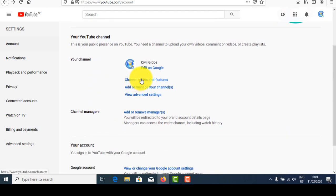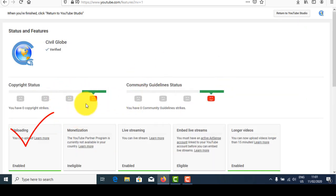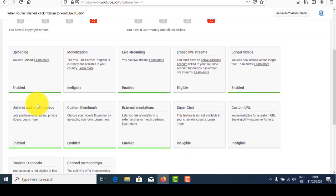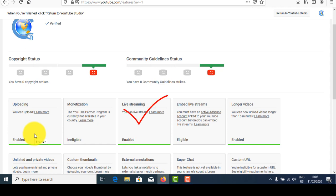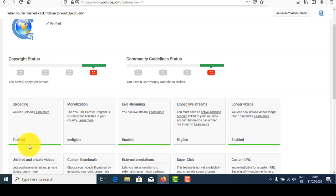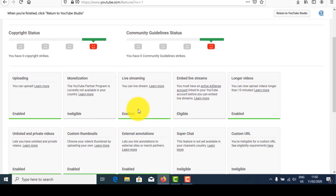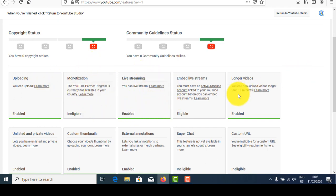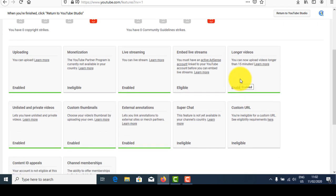Then go to 'Channel Status and Features.' Here are the main things you need to edit. This upload option will be automatically enabled after you create your Gmail account. Live streaming will also be enabled, but embedded live stream will not be enabled right away — live streaming is enabled after 24 hours. Longer videos and unlisted or private videos are also enabled after 24 hours.